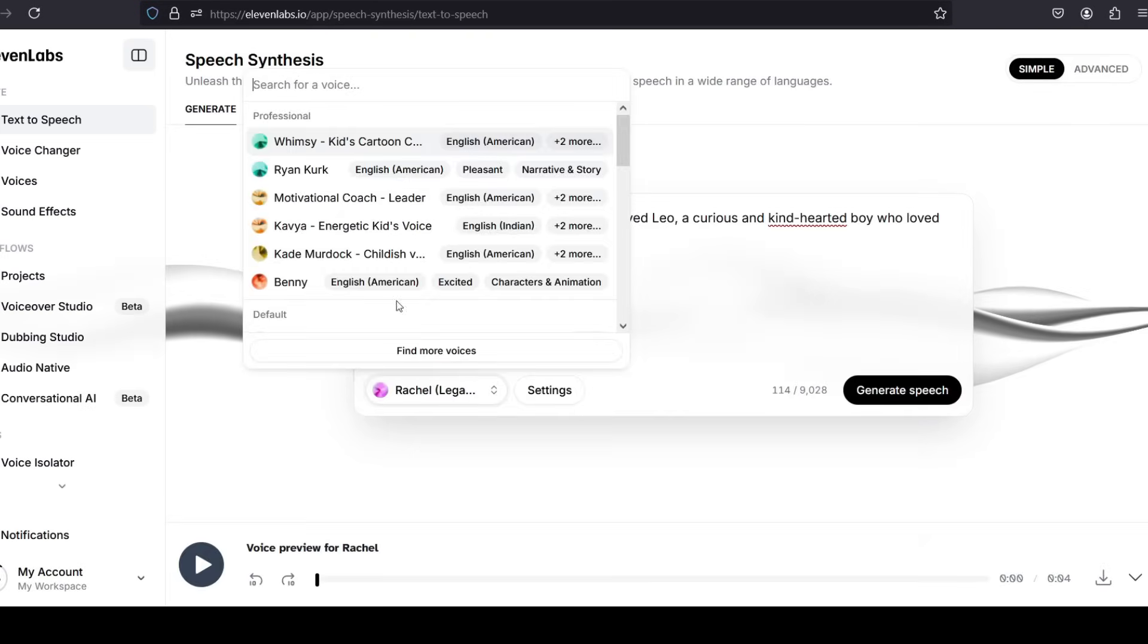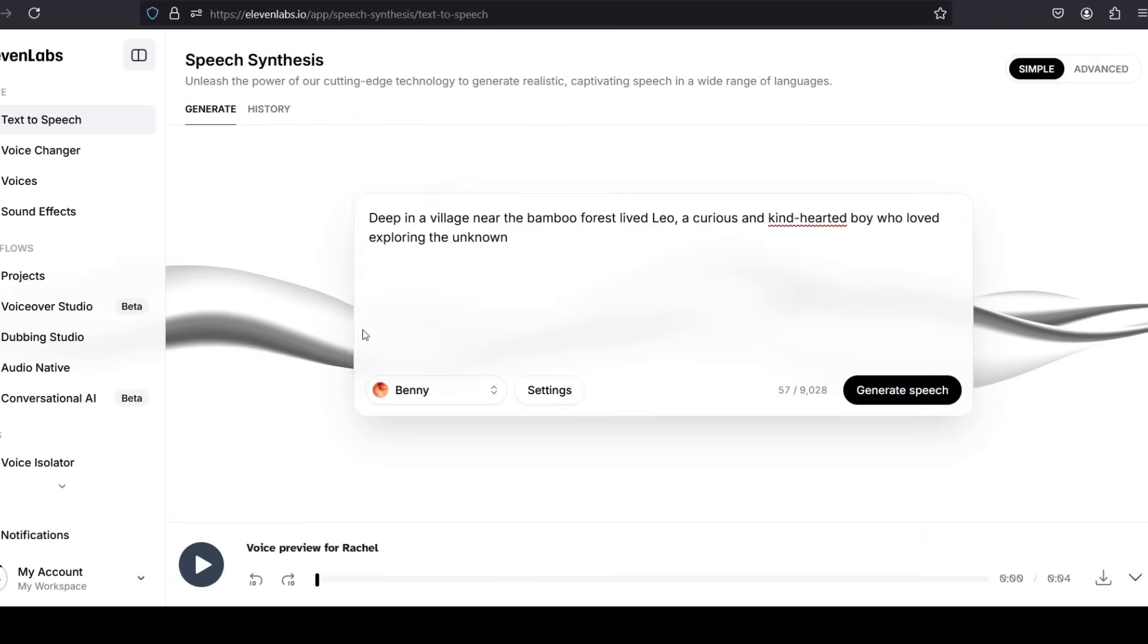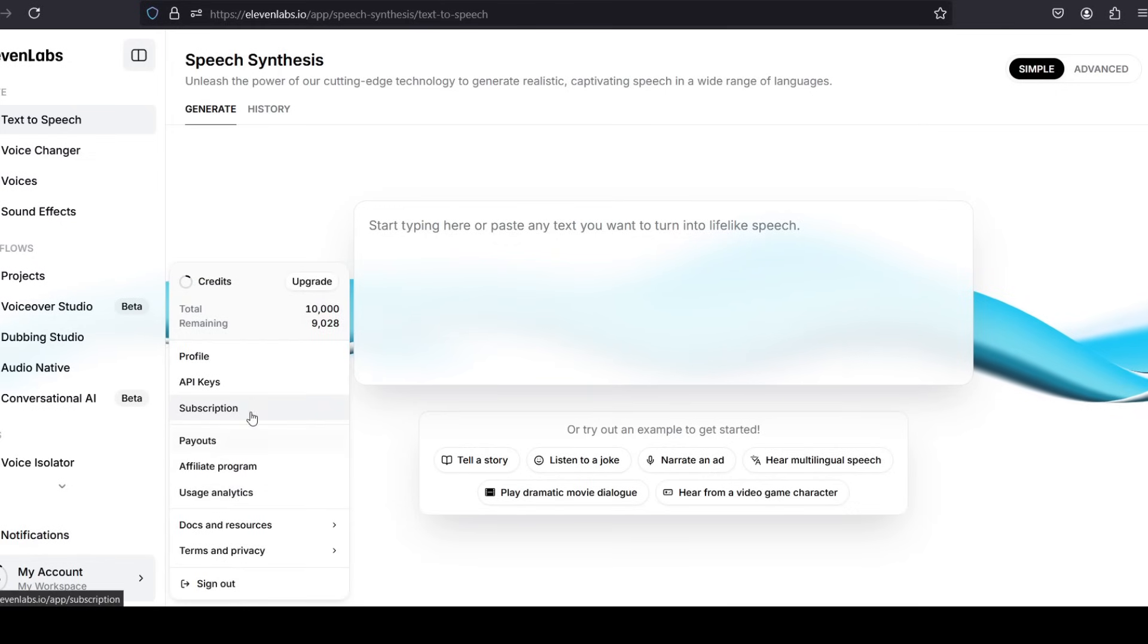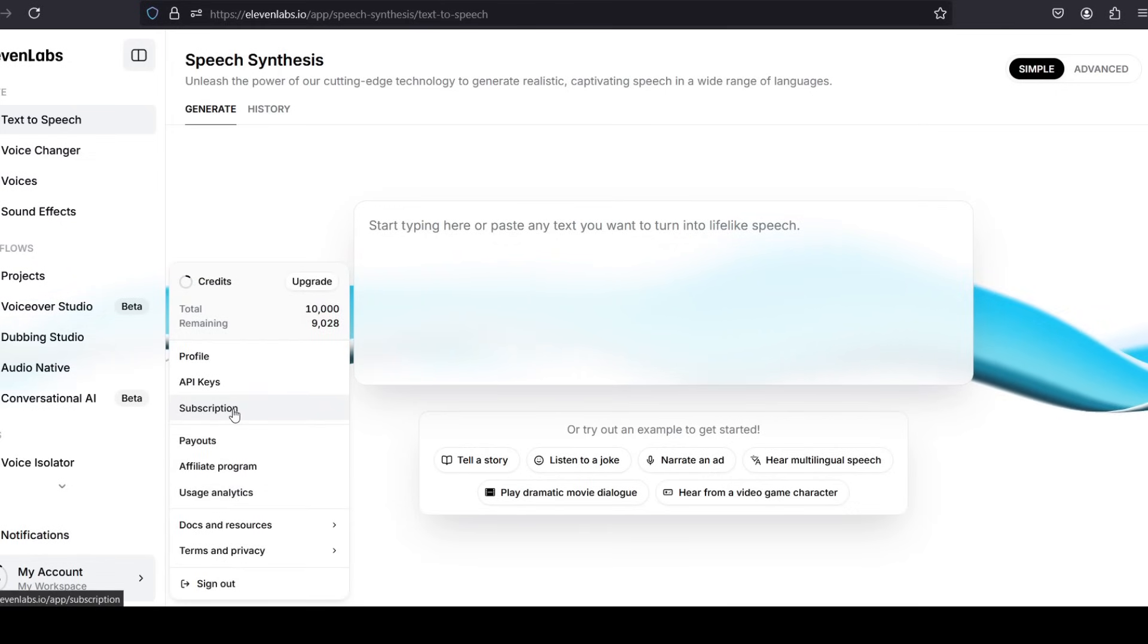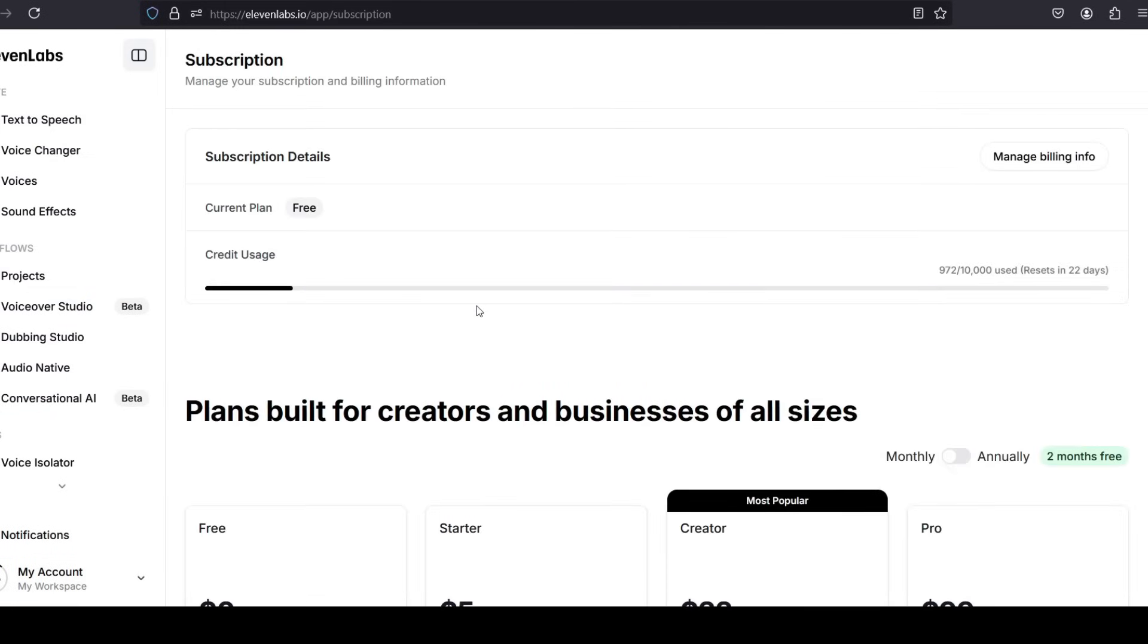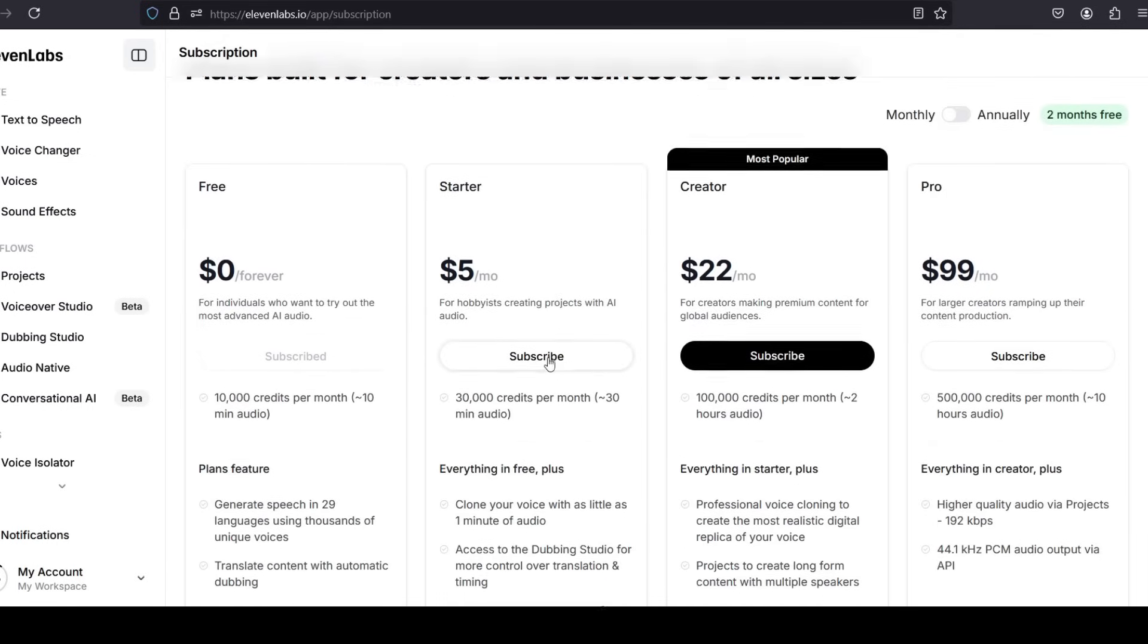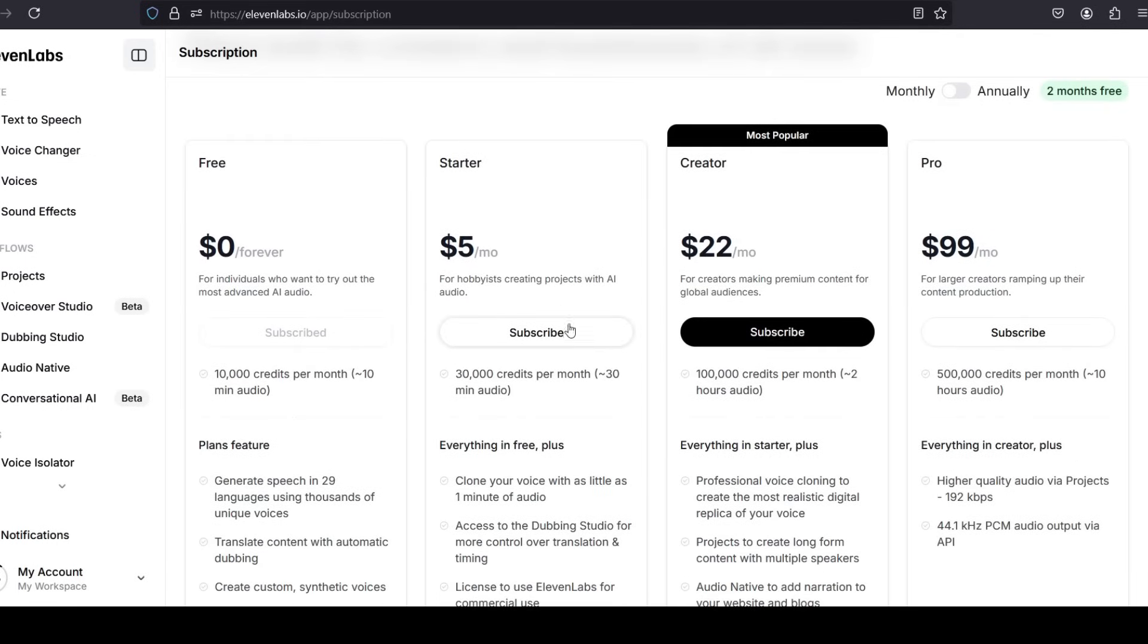2. Choose a voice. For free plan, ElevenLabs offers a few voice options in its free plan. Pick a voice that suits the character or tone of your story. For paid plan, if you have a subscription, you can access more voice options, or even create a custom voice.